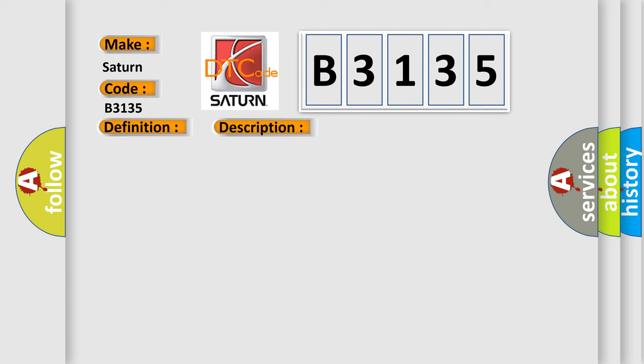This diagnostic error occurs most often in these cases. Clutch pressure control solenoid B is damaged or has failed, automatic transmission may also be damaged or have failed.